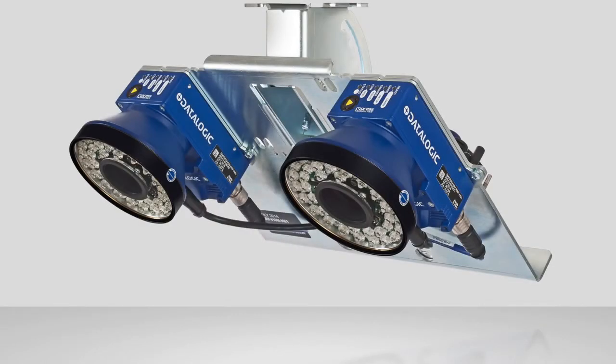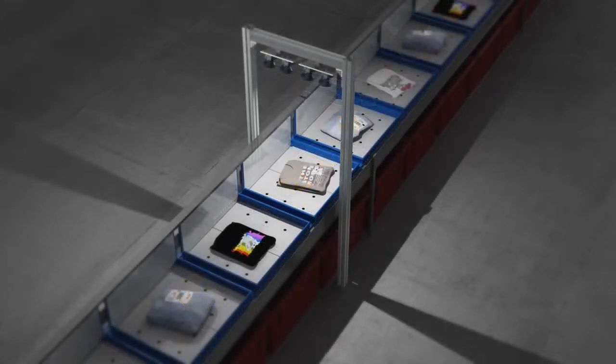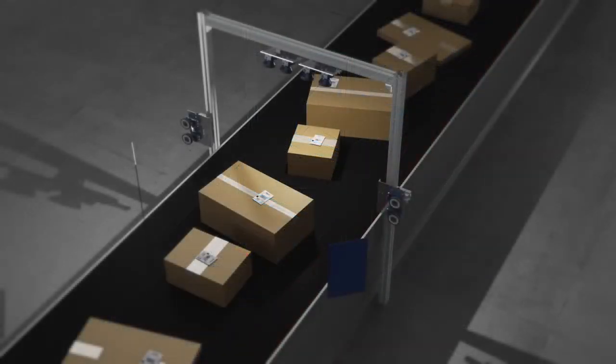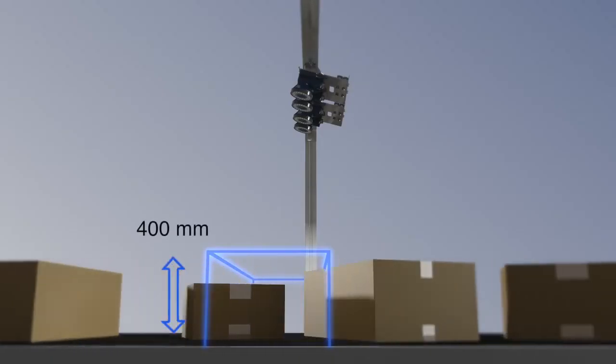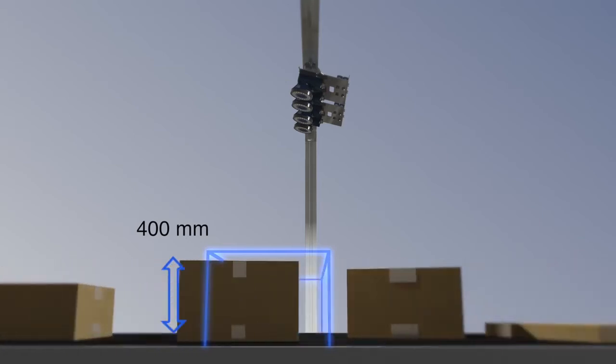The XRF410N is an extremely modular solution. Multiple units can be combined to cover a larger conveyor width or to read multiple sides of an object just by connecting together more units. Additionally, the XRF410N provides a very large intrinsic depth of field without any focus change.